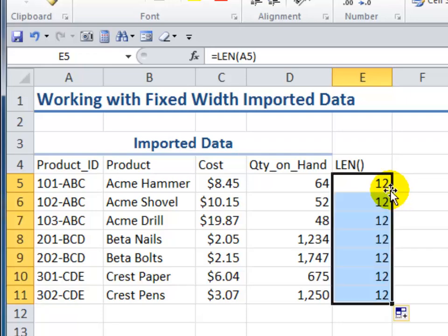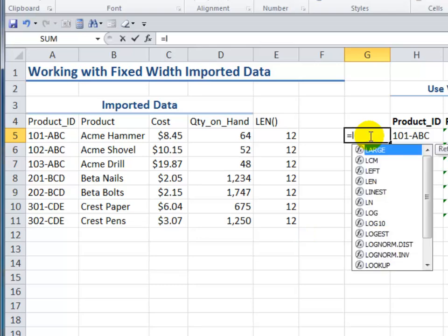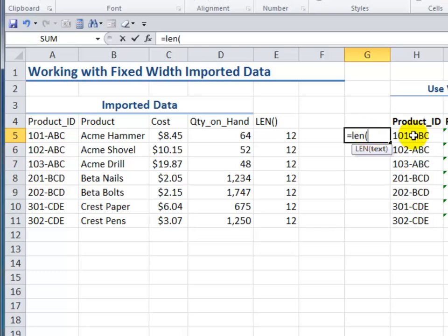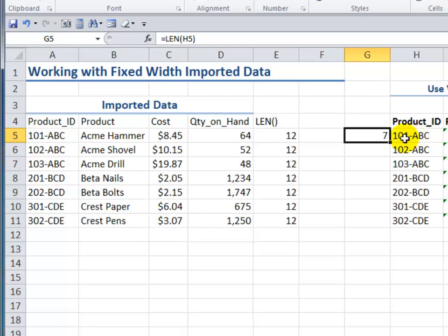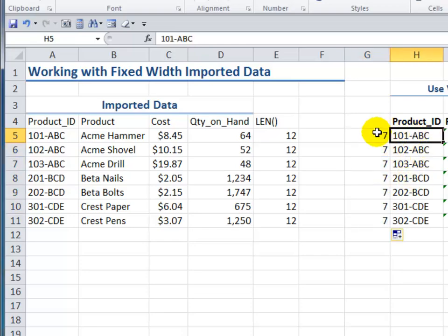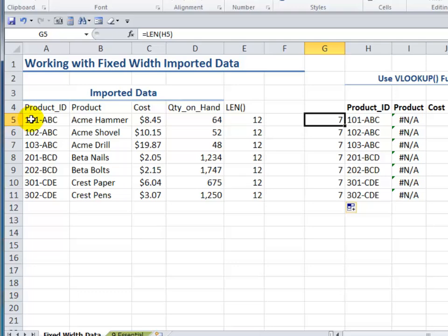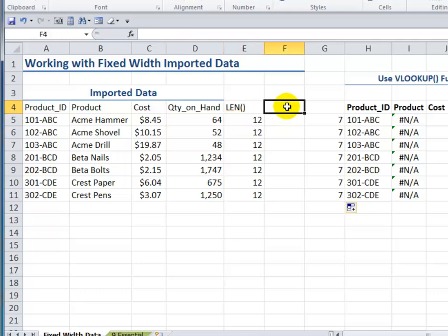And sure enough, when I copy that down, we have 12. If I use the LEN function over here, where my friend has set up his lookup values, what we see is seven — and again we see seven for all of these visible characters. So the reason we have an NA error message is that we're looking for a match in the leftmost column that is seven characters, but it's finding 12. That's a completely different value. So how do we change that?